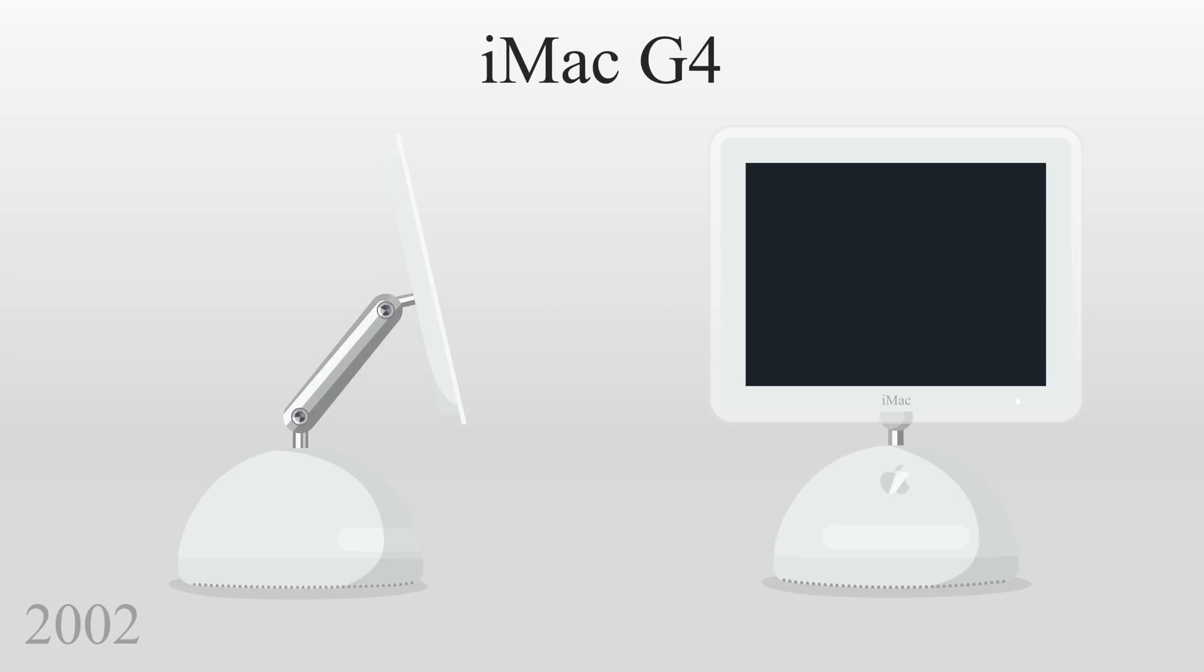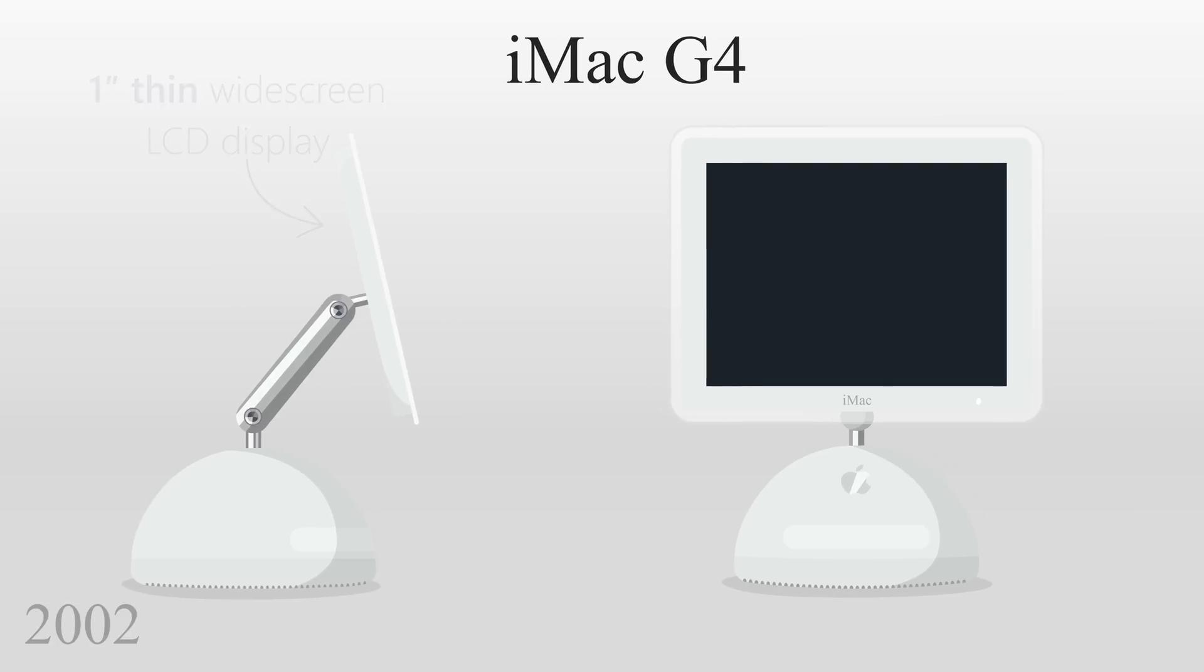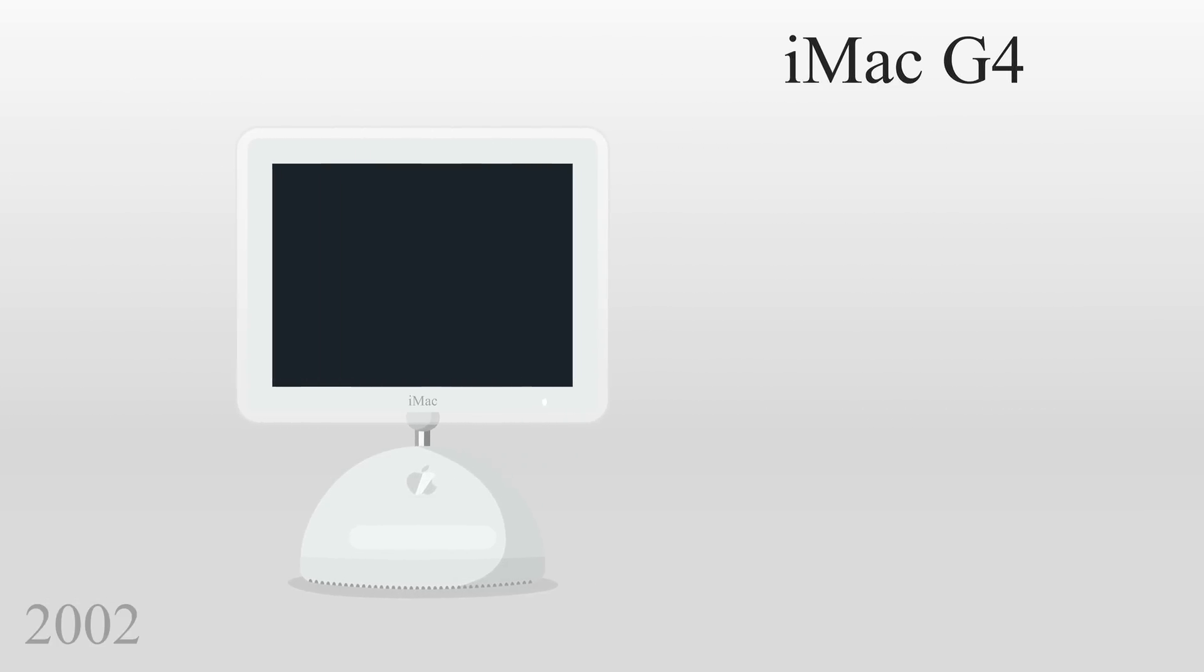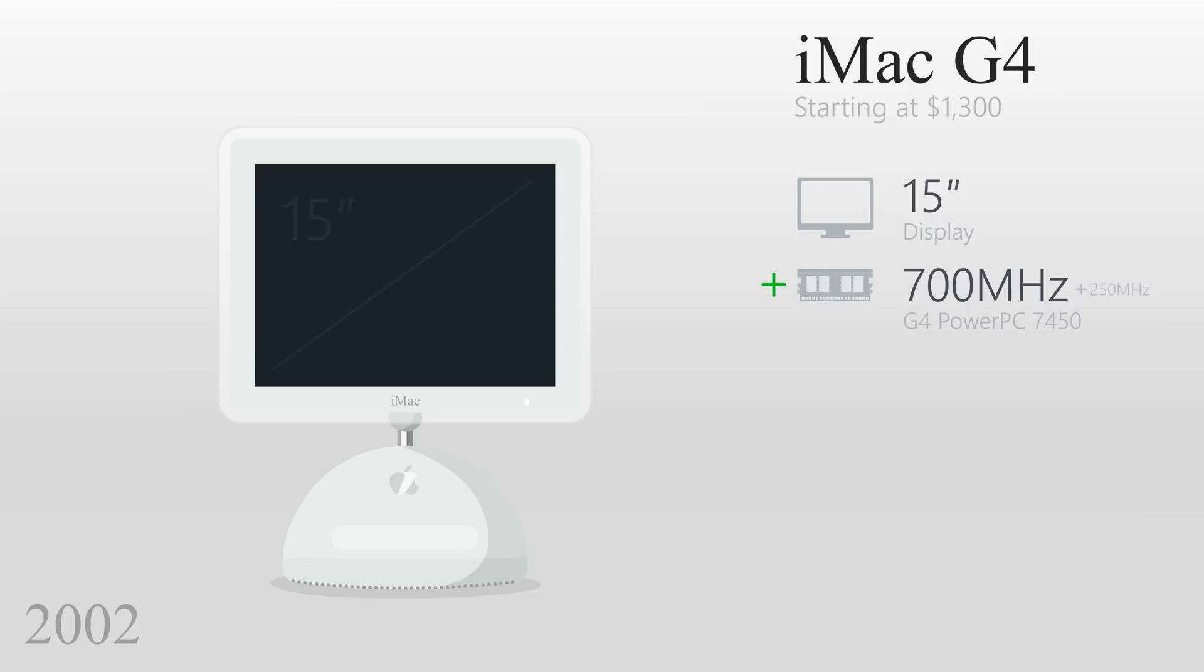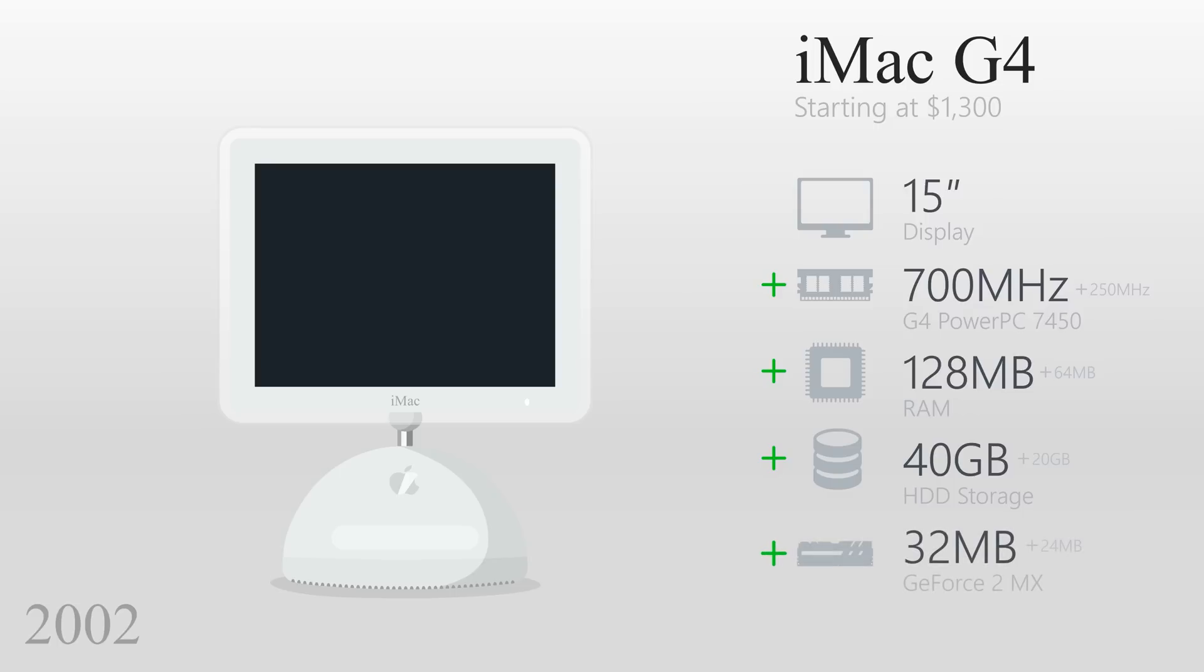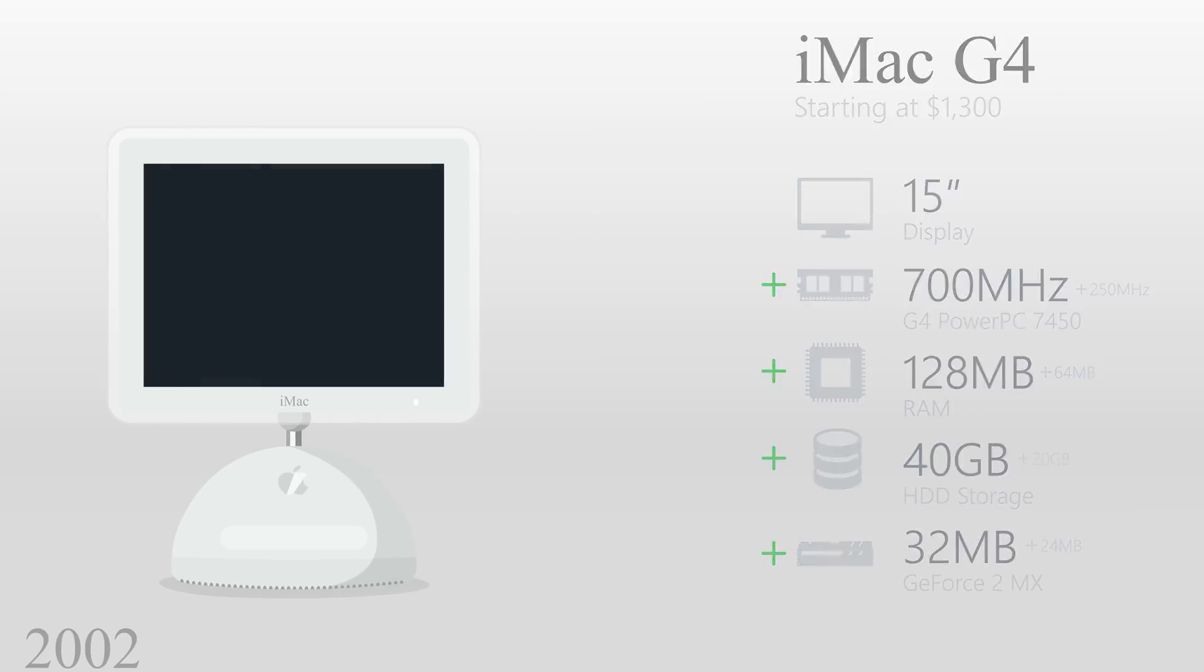In 2002, Apple released the iMac G4, featuring a radical new design which included a stunning one-inch-thin widescreen LCD display. The base model was $1,300 with a 15-inch display, a 700MHz G4 PowerPC processor, 128MB of RAM, 40GB of storage, and a new GeForce MX graphics card with 32MB of video RAM.